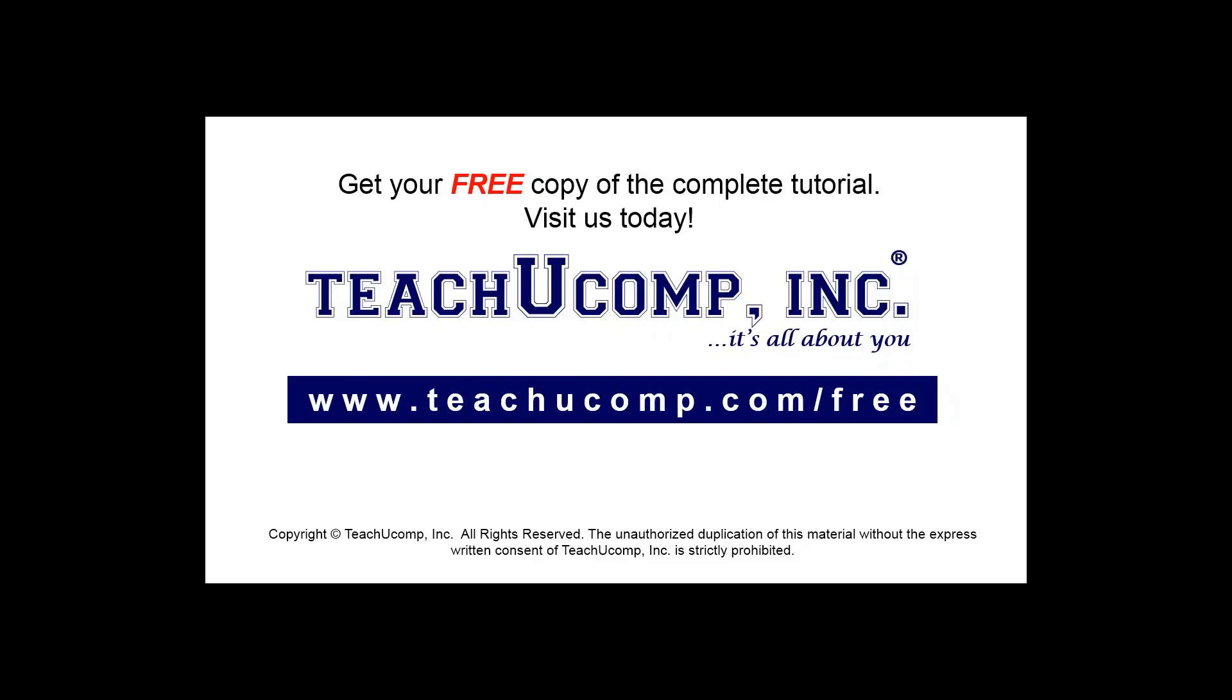Get your free copy of the complete tutorial at www.teachucomp.com/free.